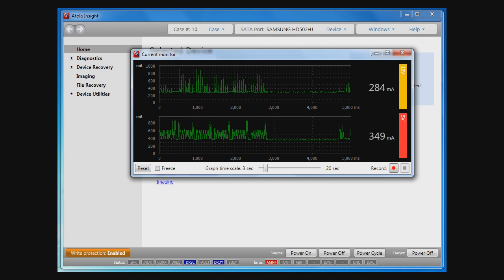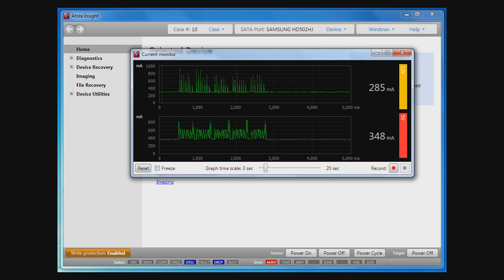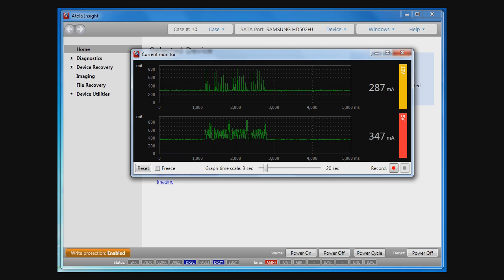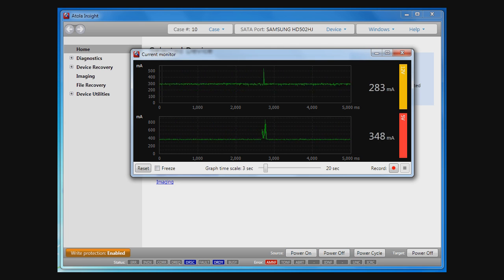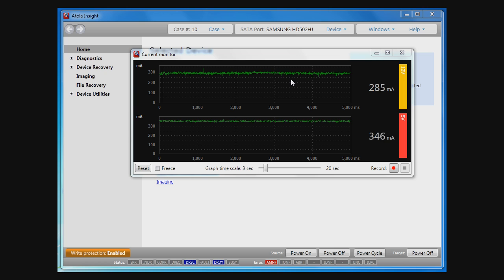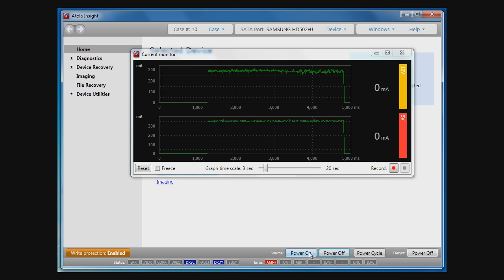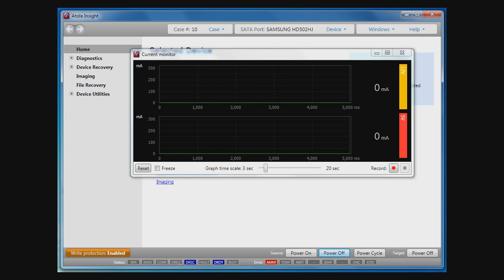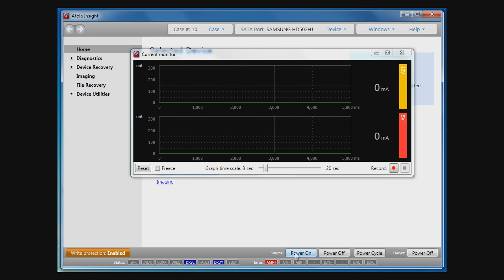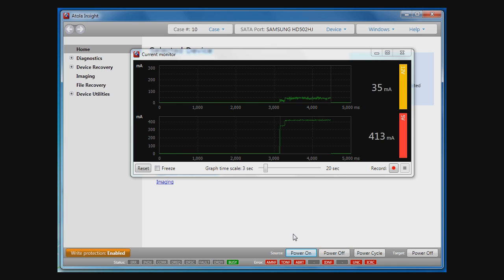Now, let's attach a device with a PCB problem. Here you can see that the device has no power consumption on one of the power lines.